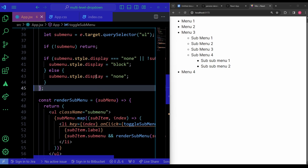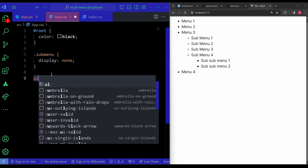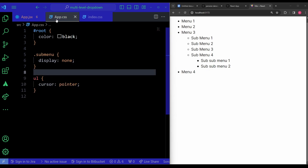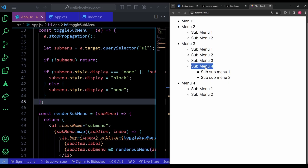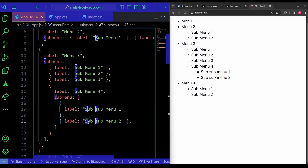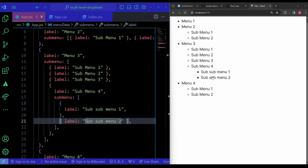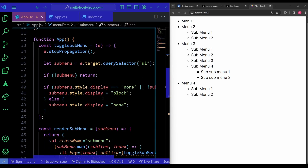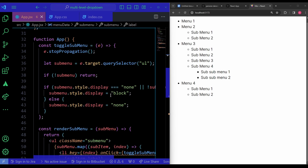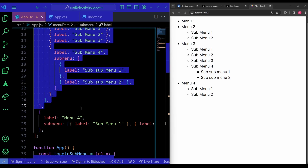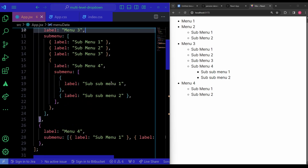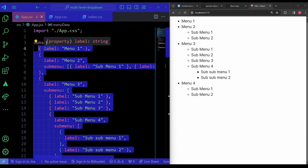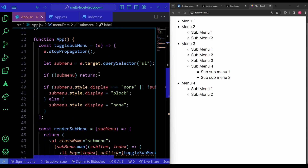Finally, I remove the console log and add cursor:pointer to the ul in app.css for better UX. Everything works — each menu toggles correctly, menus with no children don't expand, and nesting more sub-menus will keep working infinitely. In interviews, you may be asked to build a multi-level dropdown, possibly without the data provided, so remember how the array of objects is structured.